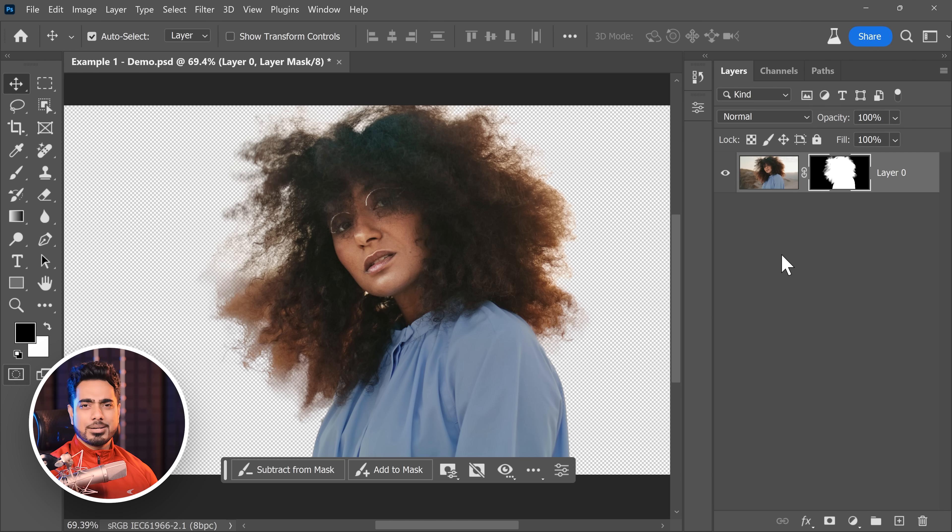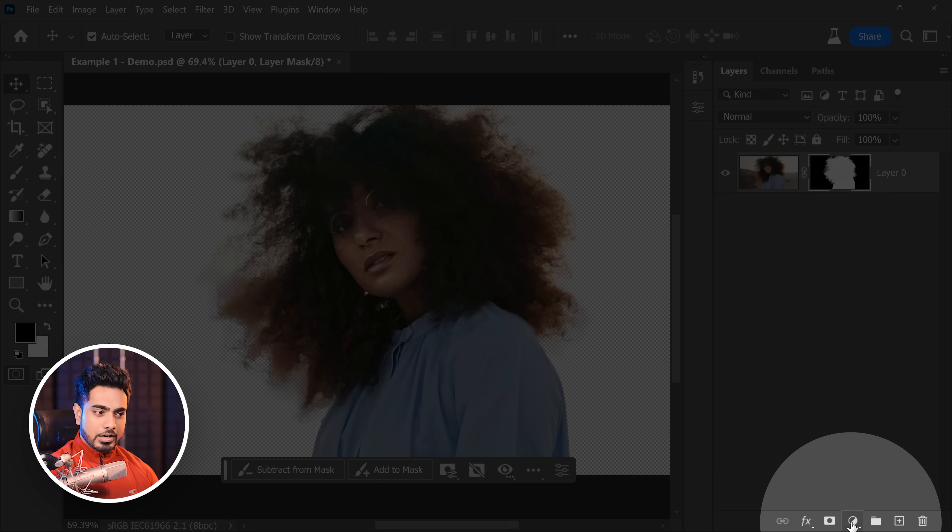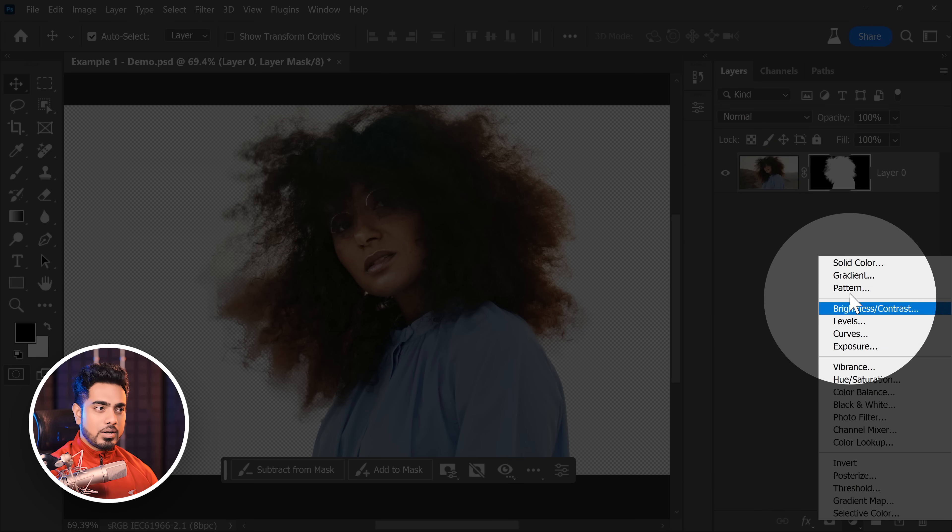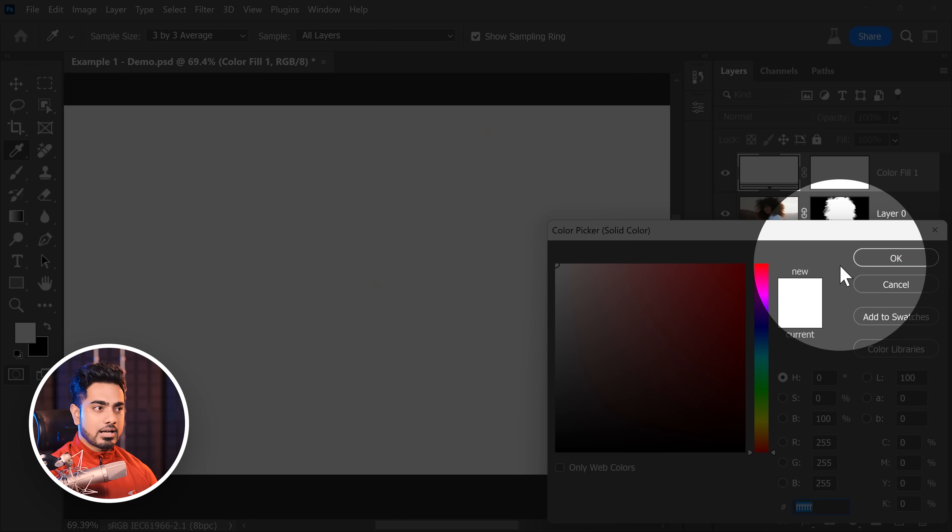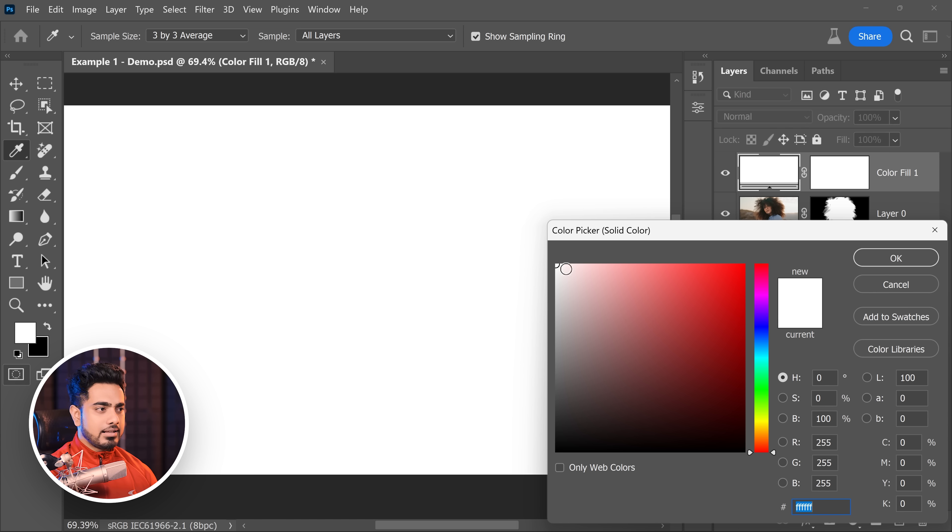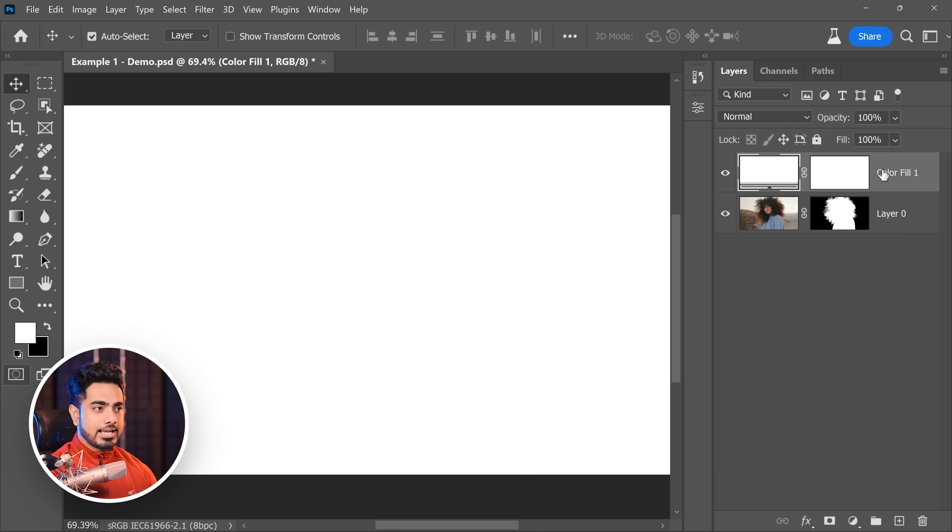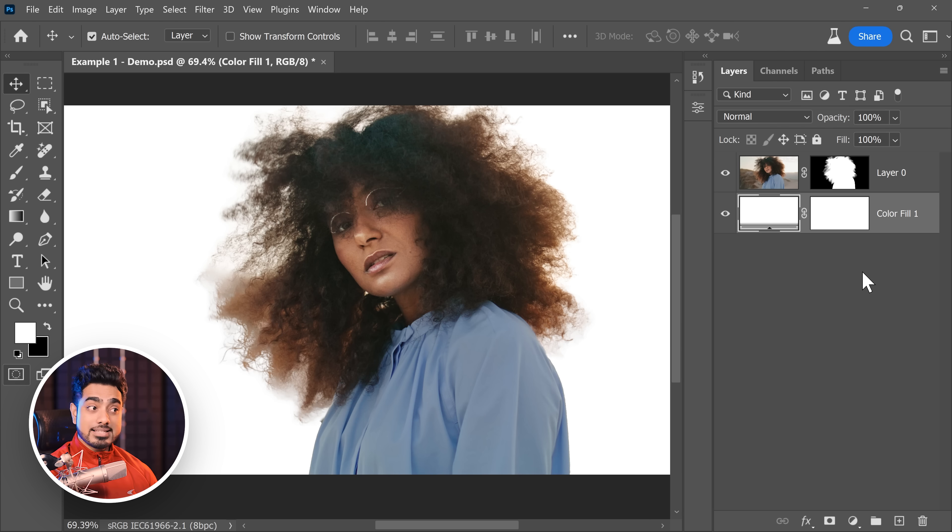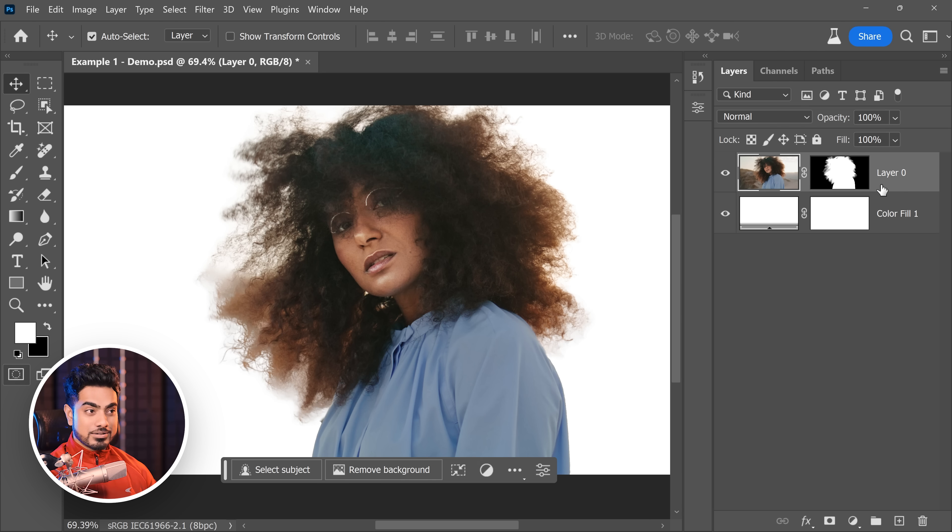Before that, let's create a white background. Click on the Adjustment Layer icon and then choose Solid Color. And let's choose white, hit OK and place it under the subject. Now select the subject layer.